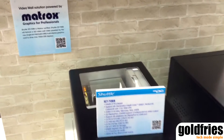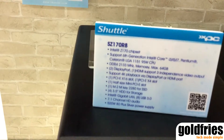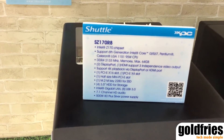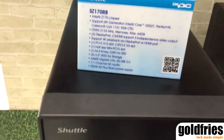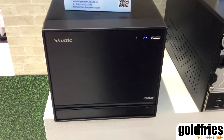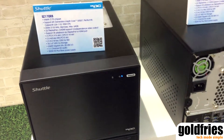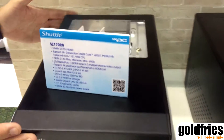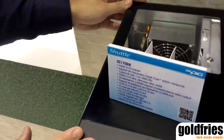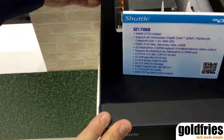Over here you can see the classic design of Shuttle — what we have here is a QPC. Most people know Shuttle from this size of PC, which we call the Shuttle XPC cube.